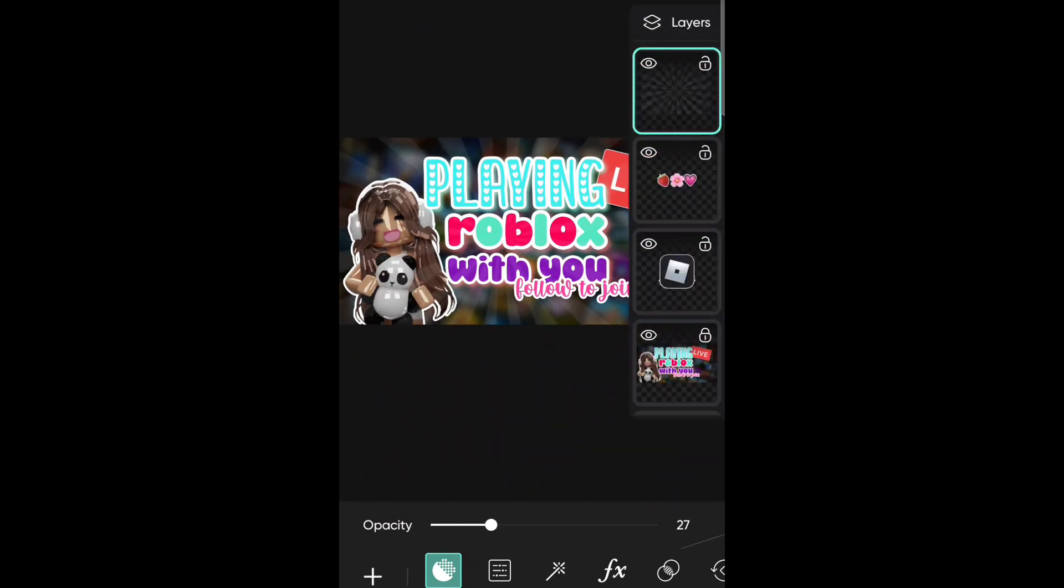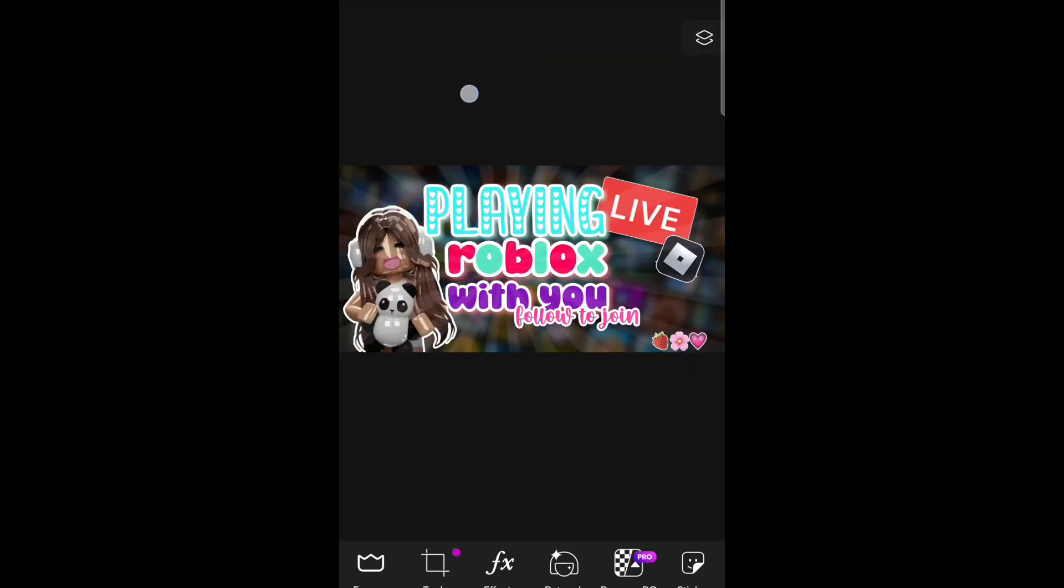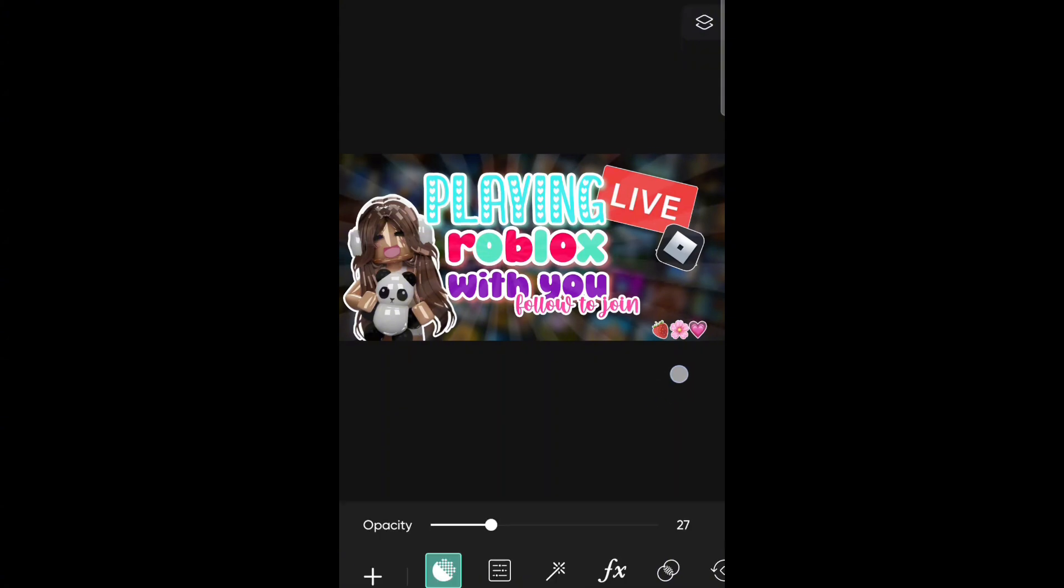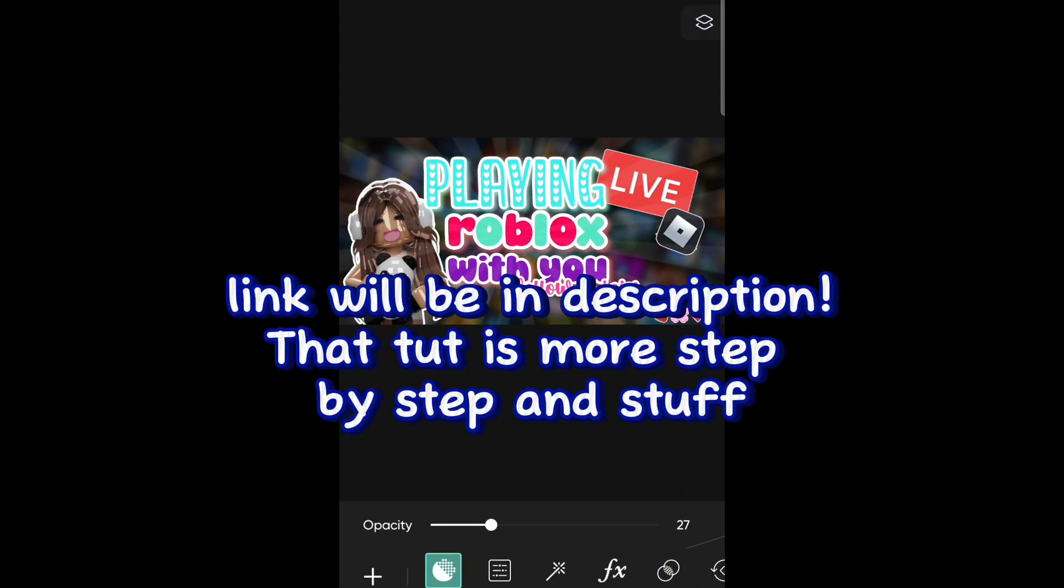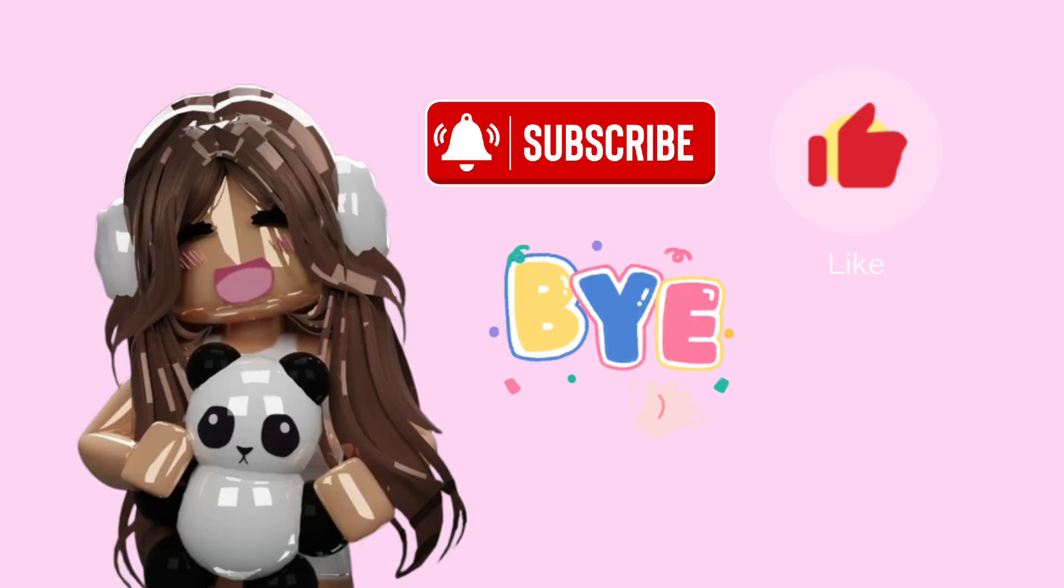Okay, so this is how my live stream thumbnail looks at the end. I hope you guys enjoyed and I hope this video helped you. If you want to watch my other thumbnail tutorial video, remember to watch that. Bye!